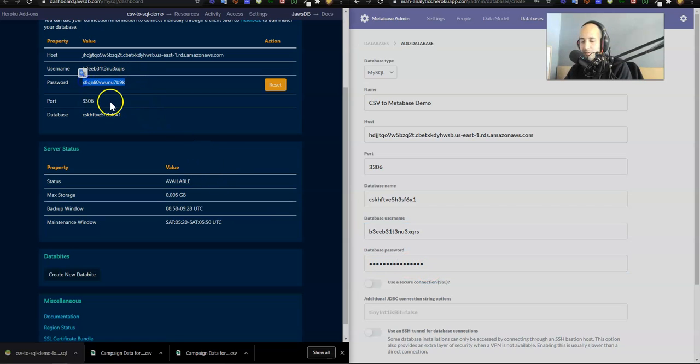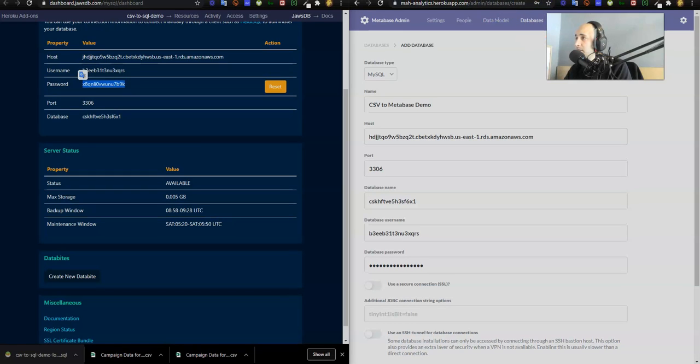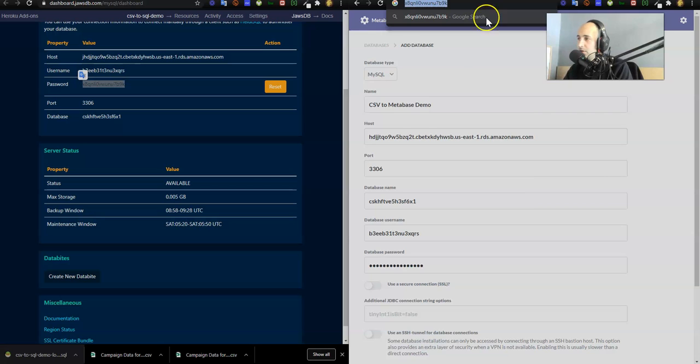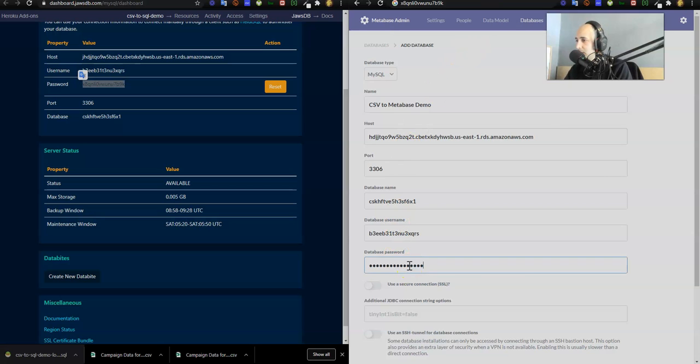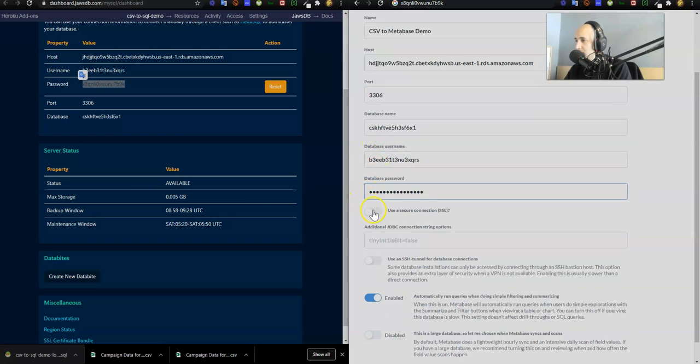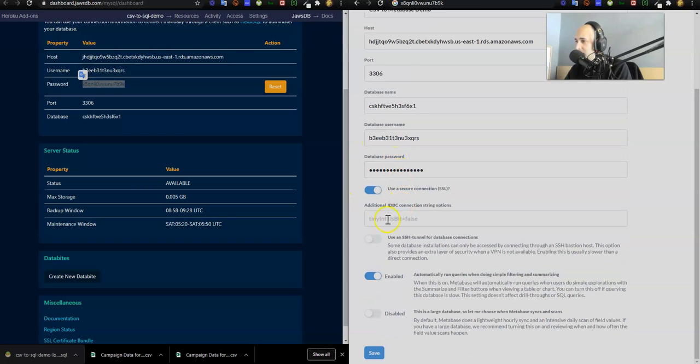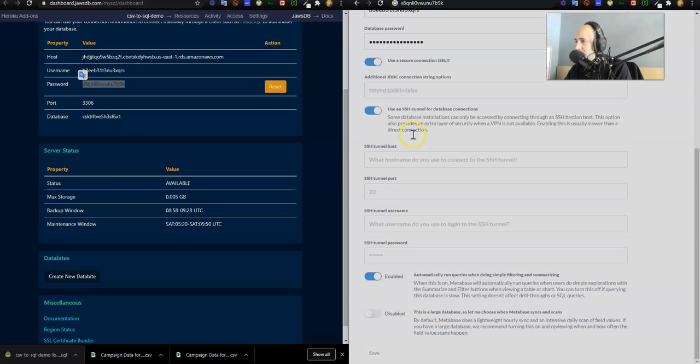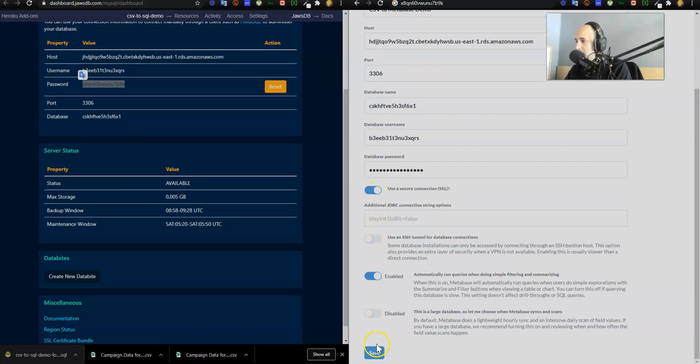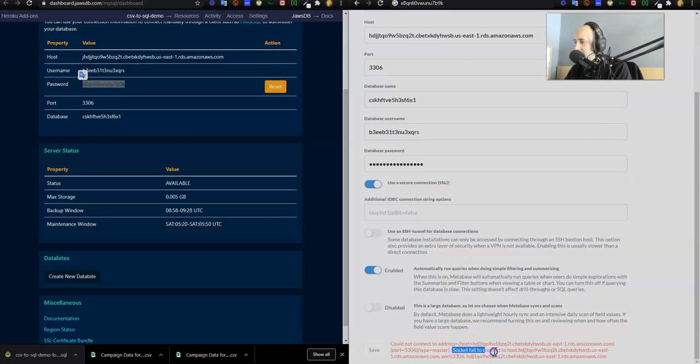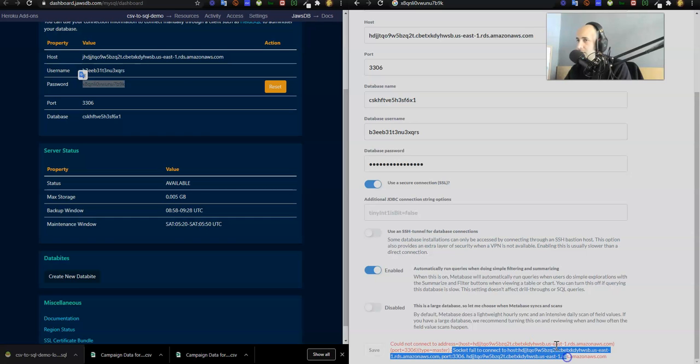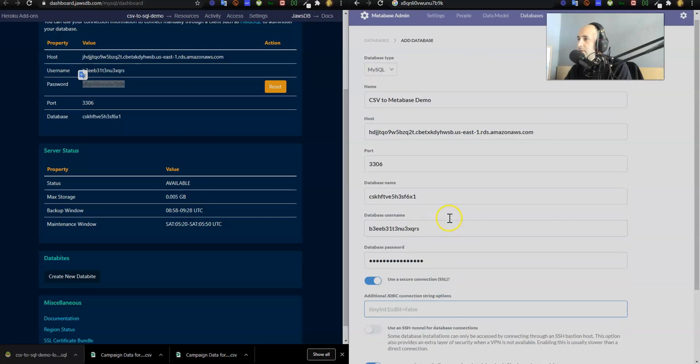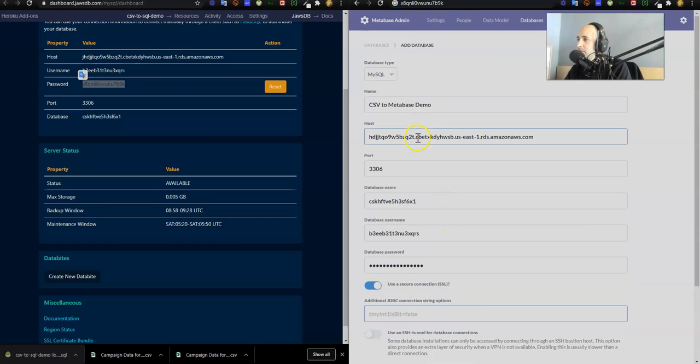I'm going to go ahead and press save on the bottom. Let's see if it works. Could not connect to address blank socket fail to connect. Let's see here. The host, database name, that's good. Database username. Maybe the database password has extra spaces, so I'm going to grab the database password and just paste it into something else. Control C. Use a secure SSL, fine. Use SSH? No, I don't use that. I press save. Could not connect to address, host equals blank, socket fail to connect.